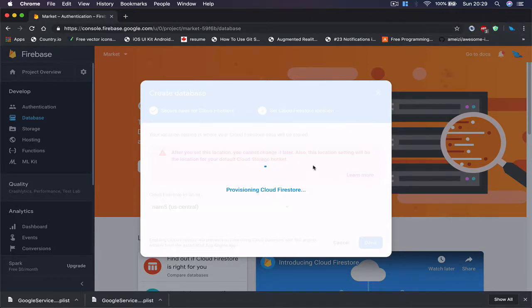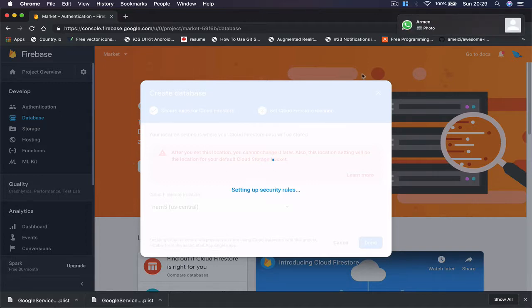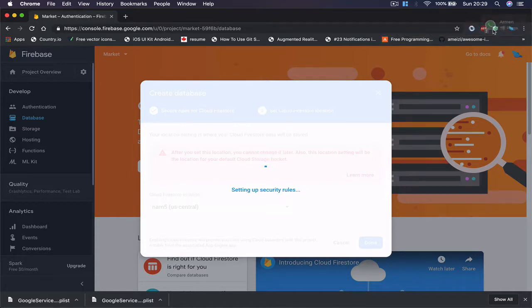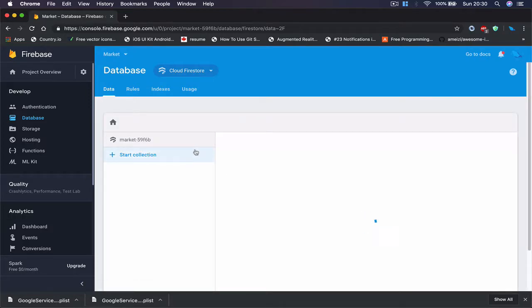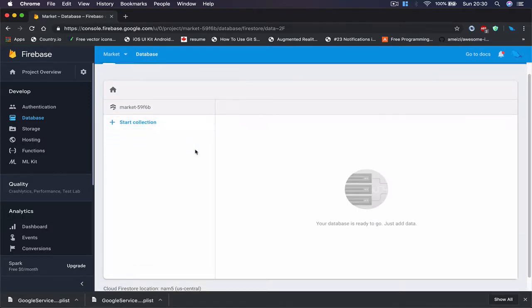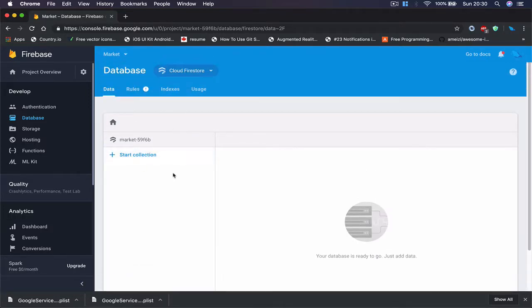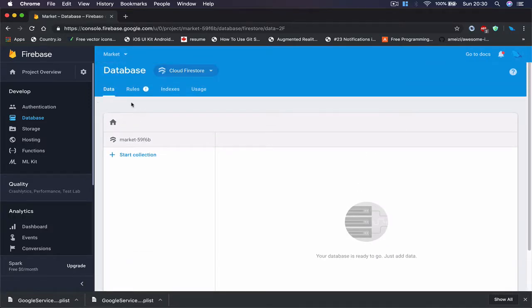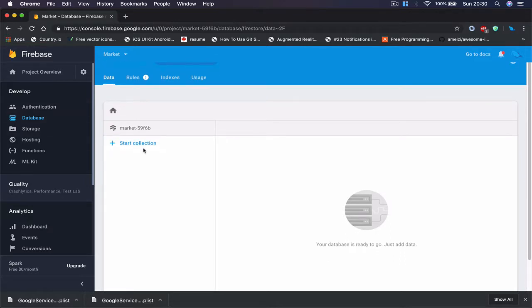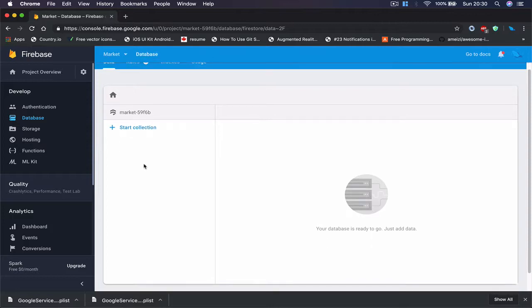So this will set up our Firestore database. Actually, we're going to use three things here: we're going to use Authentication, we're going to use the Database, and the Storage where we are going to upload our images for our items. So now our database is set. Currently there is nothing in it. We're going to save our categories here, save our users, all our items for sale, etc.